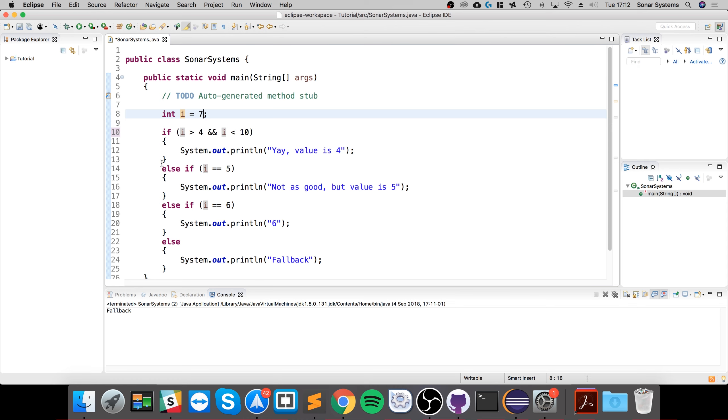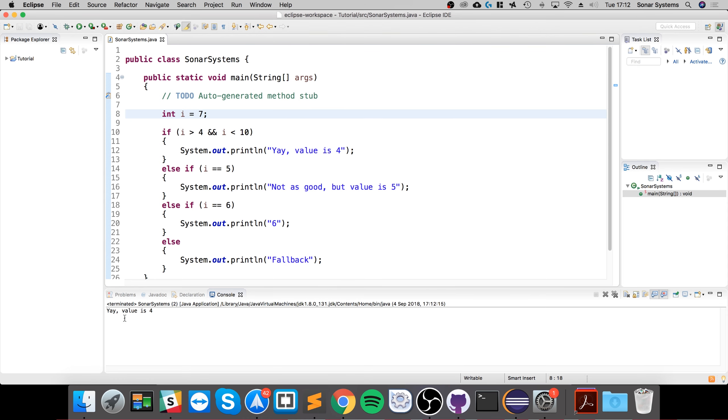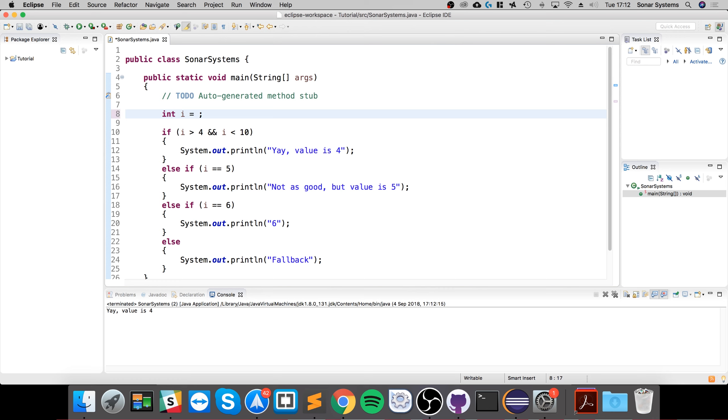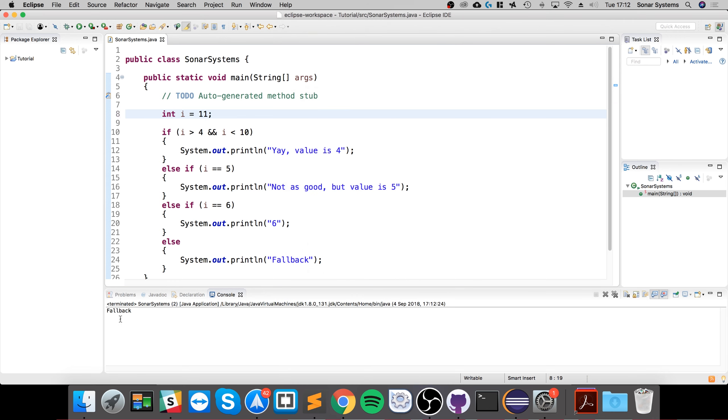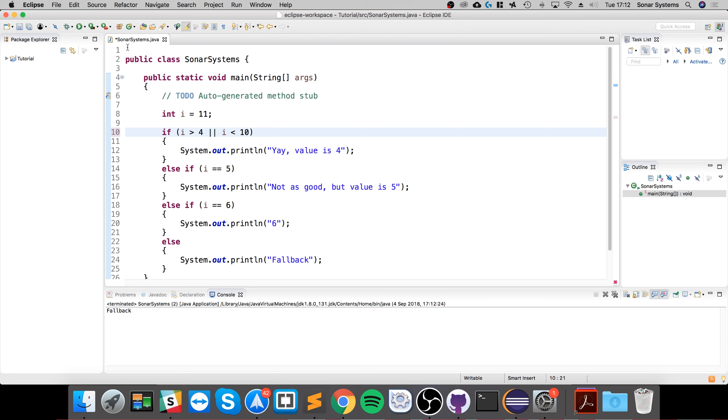If I put it at seven and run it, it says yay value is four, so it goes into here. If I change this to 11, it goes into fallback because both conditions are not true.